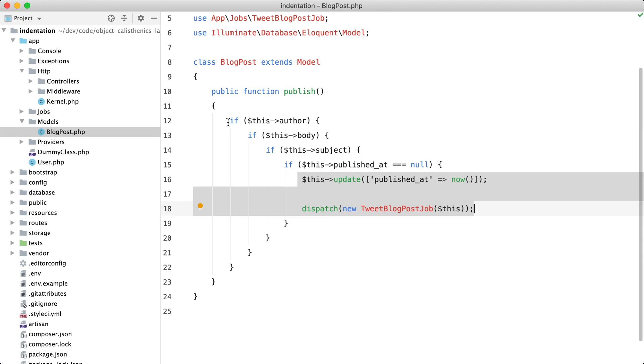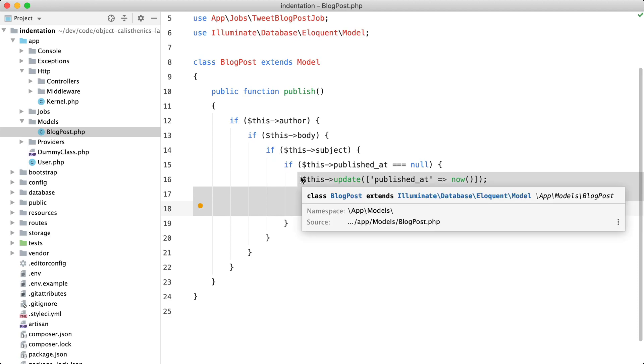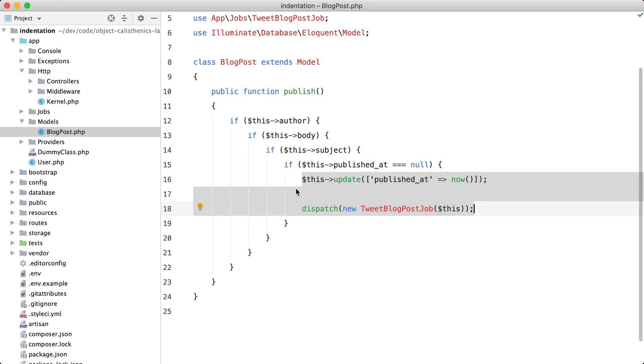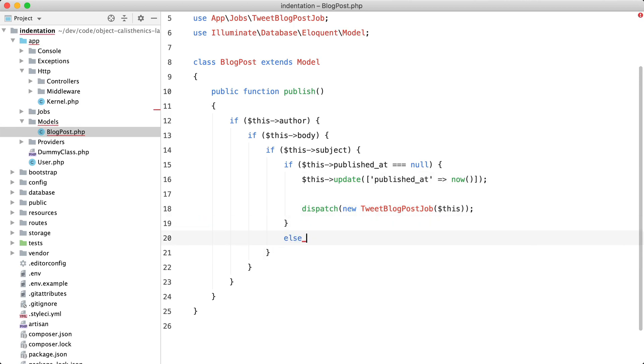I always try to minimize the amount of indentation in a function, because you'll need less brain power to determine when code will be executed. In this piece of code, we only have if branches, but imagine you have else branches too, like this.